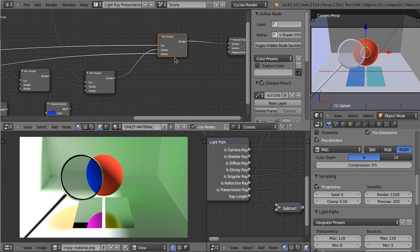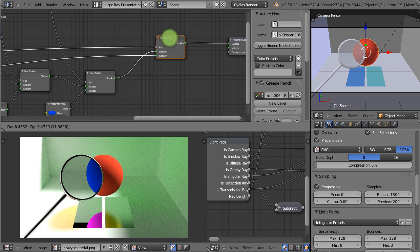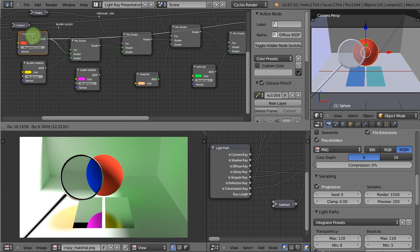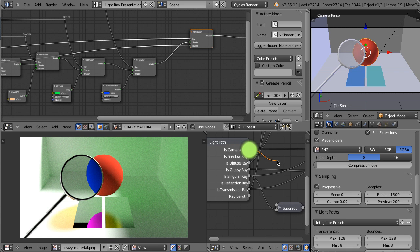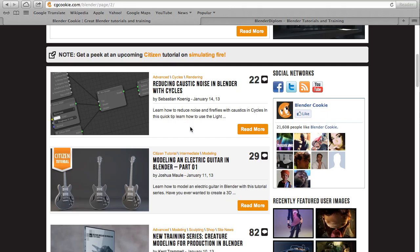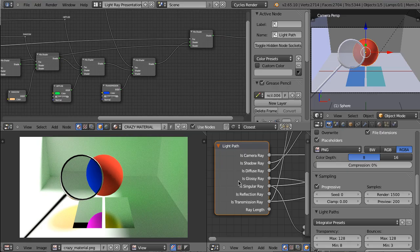Then at the end, just to be 100% sure that when we look at this object we see the initial red diffuse shader, I have used another Mix Shader. I have used the output of all of those other settings as the upper input, and as the lower one I plugged my initial diffuse shader. And as the factor, I used the Is Camera Ray output. There are several practical uses of this Light Path node. This example is rather extreme — I don't think any of us would ever want to create this kind of material. But one of the practical uses of this technique is, for example, to reduce caustics noise. This technique is very well explained by Sebastian Kynisch in a tutorial from Blender Cookie, published on January 14, 2013. There are also many ways of playing with shadows and creating fake caustics.